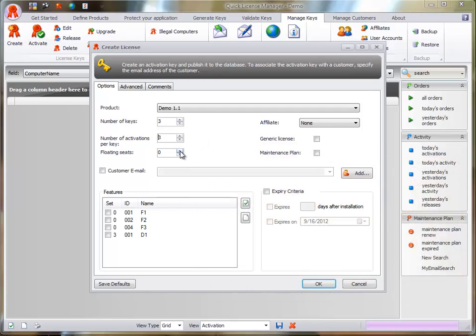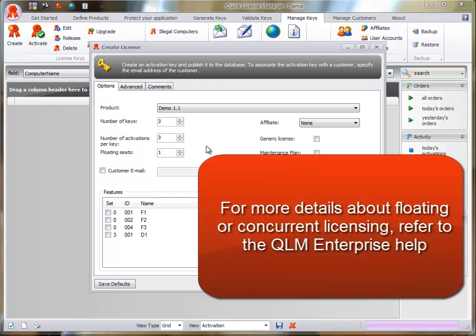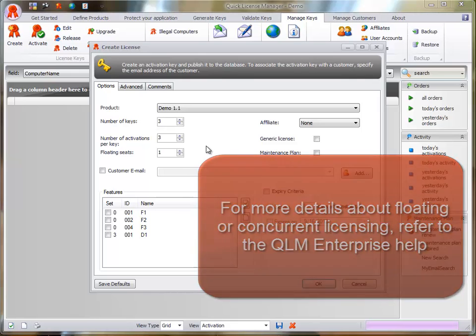If implementing floating licenses, specify the number of floating seats associated to this activation key. For more details about the floating or concurrent license model, refer to the QLM Enterprise Help.